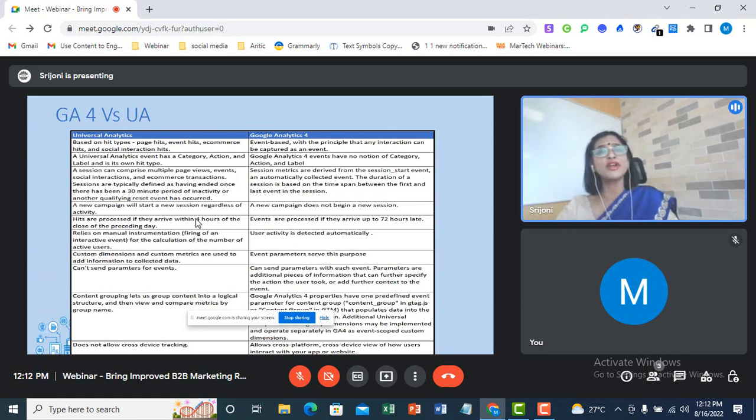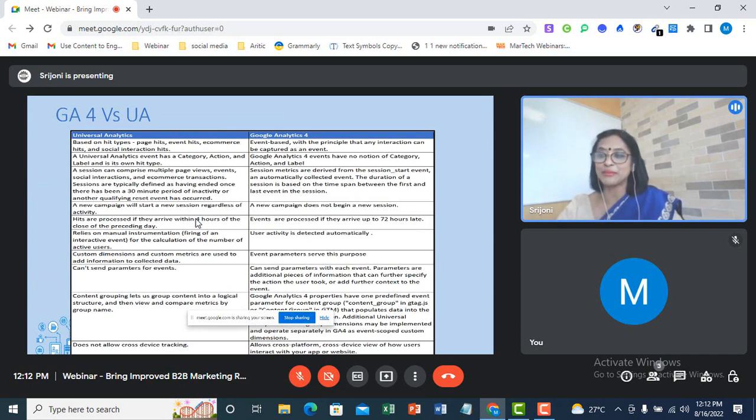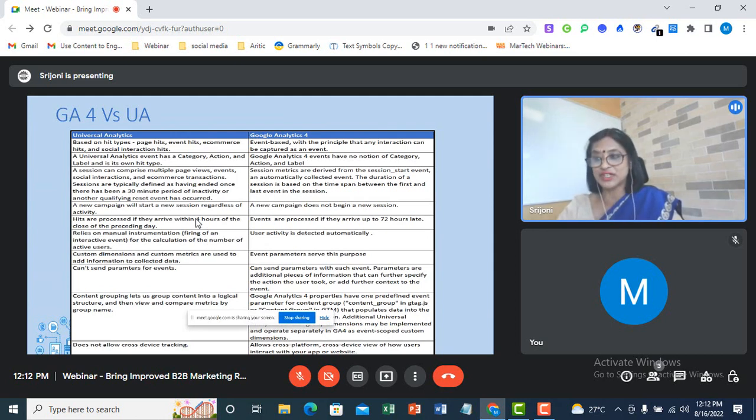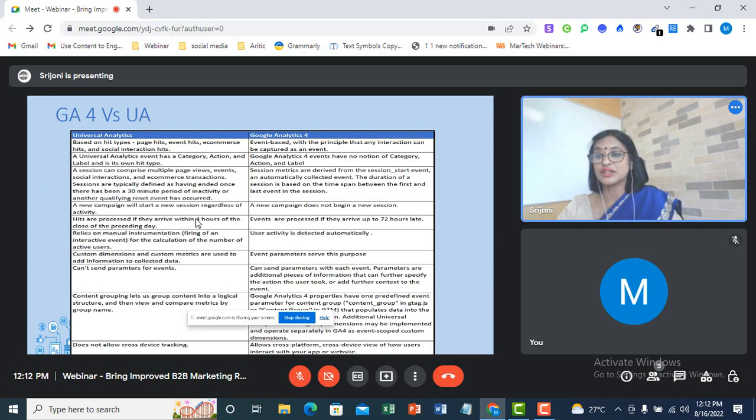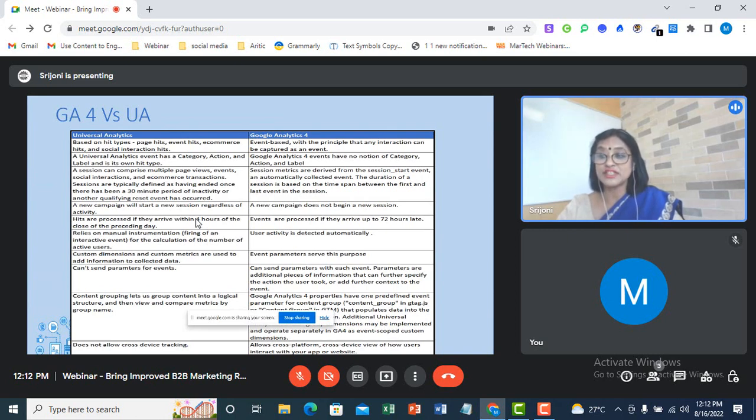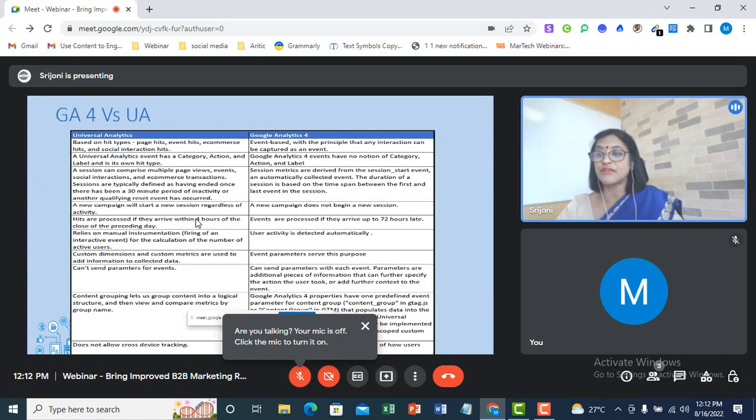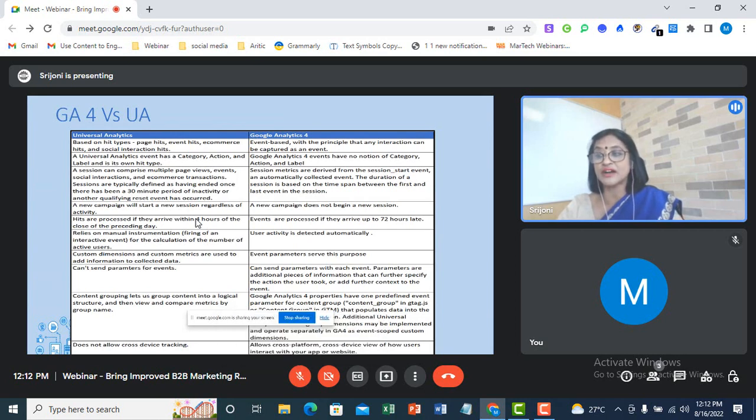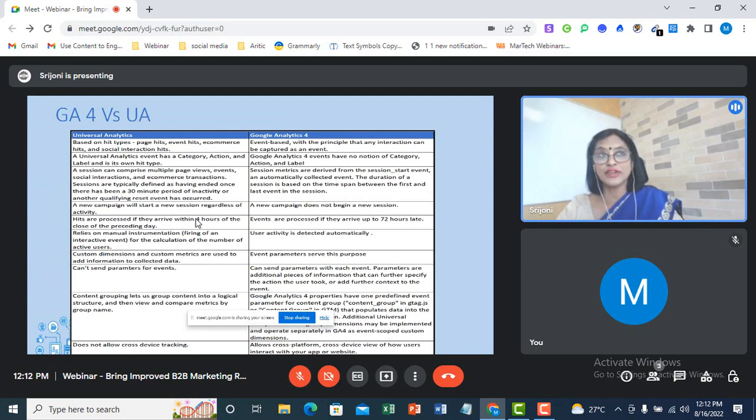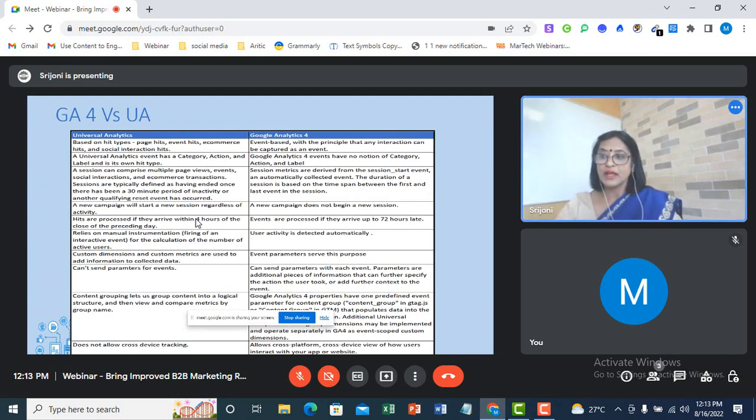The last point that I'm going to talk about, the difference between Universal Analytics and GA4, and though this is the last feature that I'm going to talk about, this is one of the most advantageous features for the people who are migrating from UA to GA4. And this is cross-device tracking. This is a huge advantage to the users, as I said, who are going to use GA4 going forward. User ID in Universal Analytics does not allow cross-device tracking. User ID in GA4 properties present a cross-platform, cross-device, and different kinds of views of how users interact with our app or website. When we discuss the relevance and usefulness of GA4 with respect to B2B marketing, I'll discuss the details of this cross-device tracking feature that our new GA4 has.